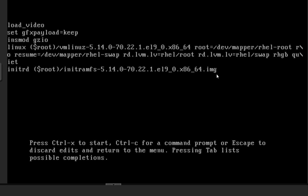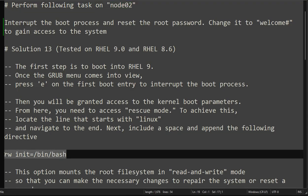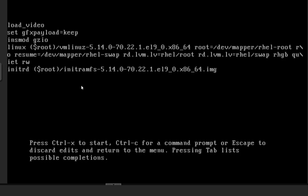There are different ways of doing this, but I'm following this approach. Go to the end of the line and add: rw init=/bin/bash. This modification in the boot line will take us to rescue mode. When you type this, don't press Enter - press Ctrl+X.